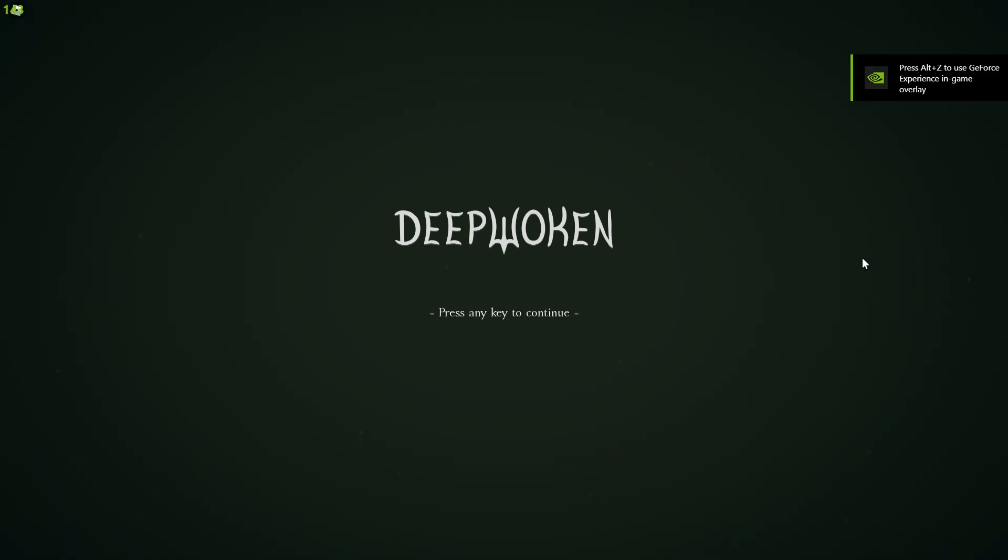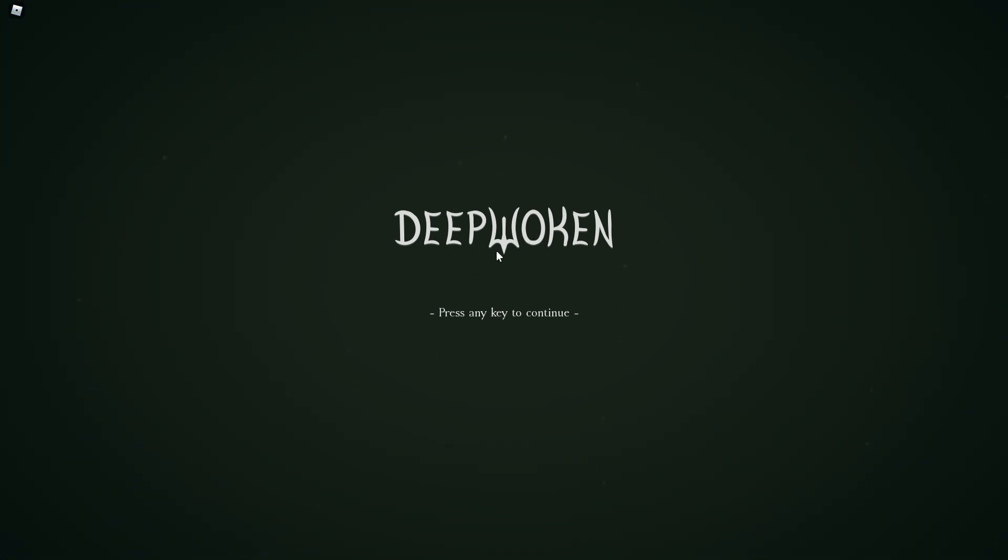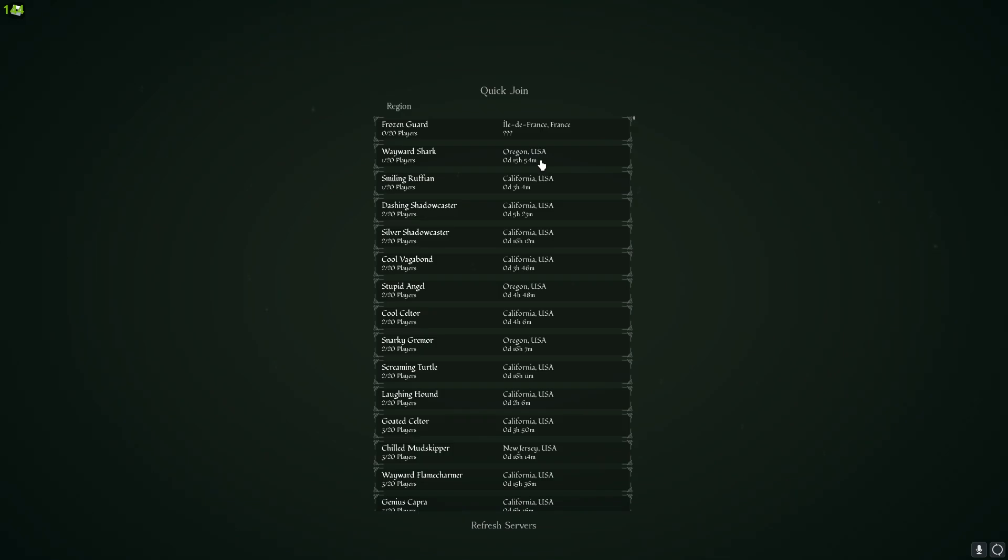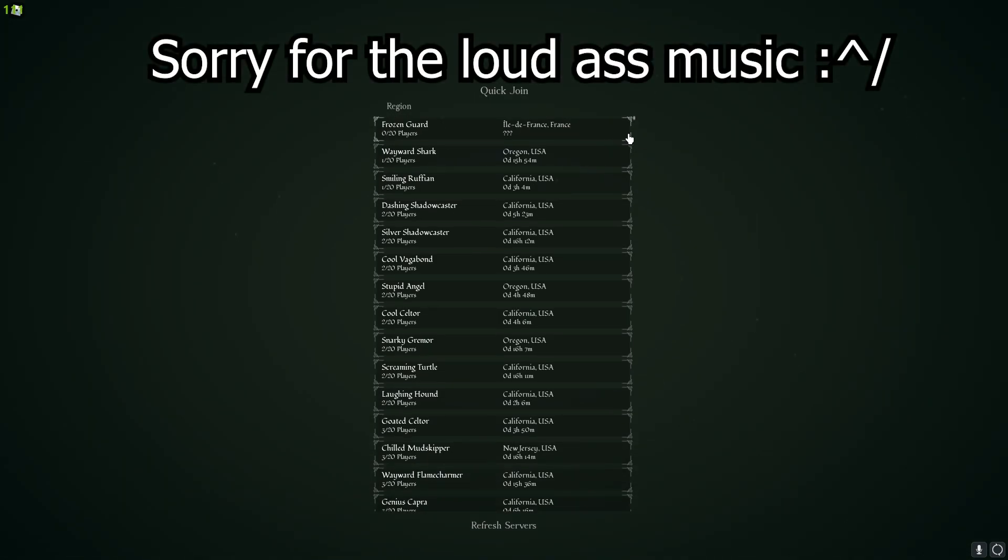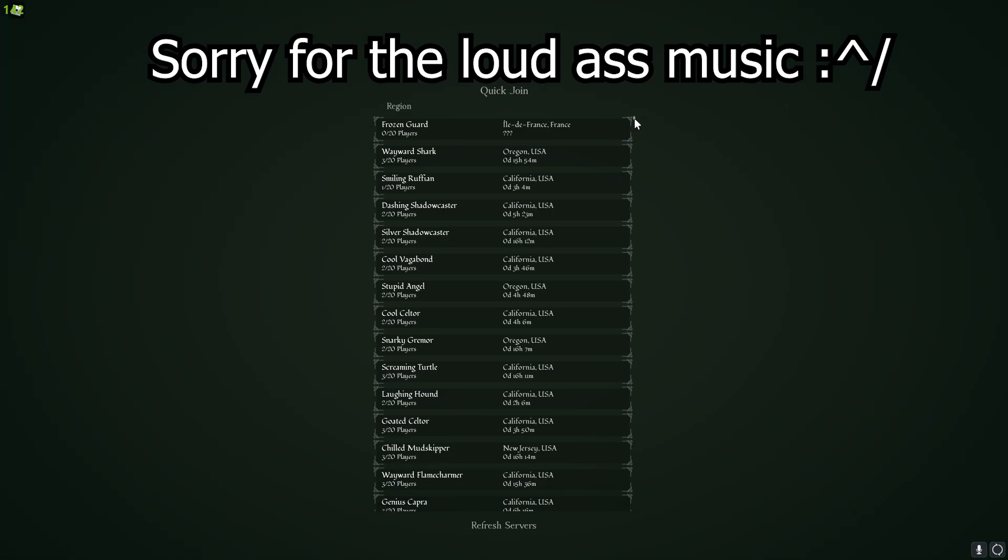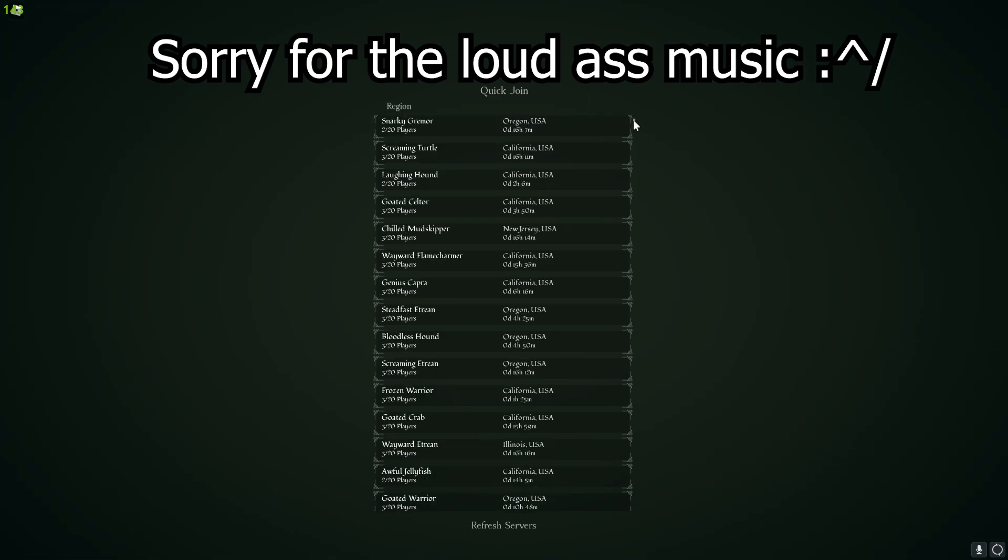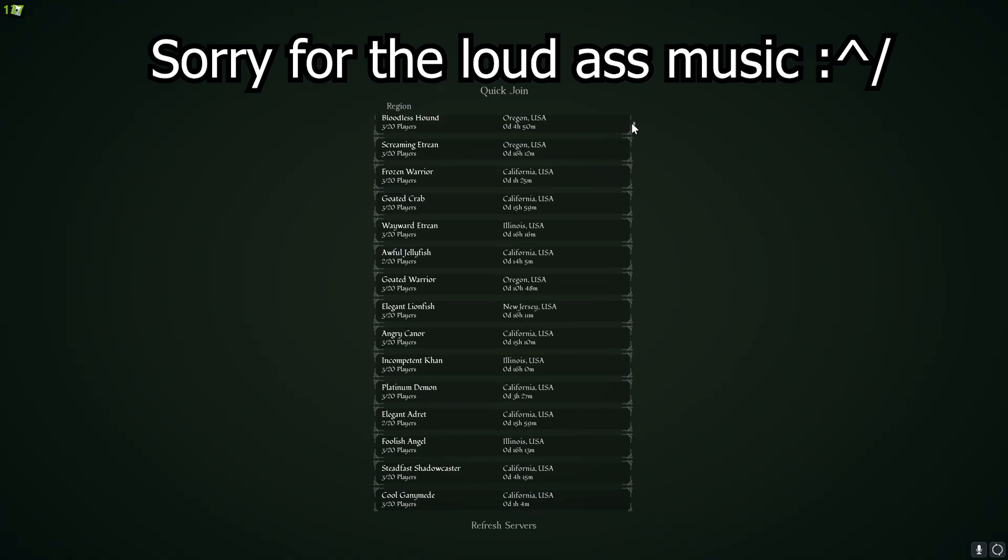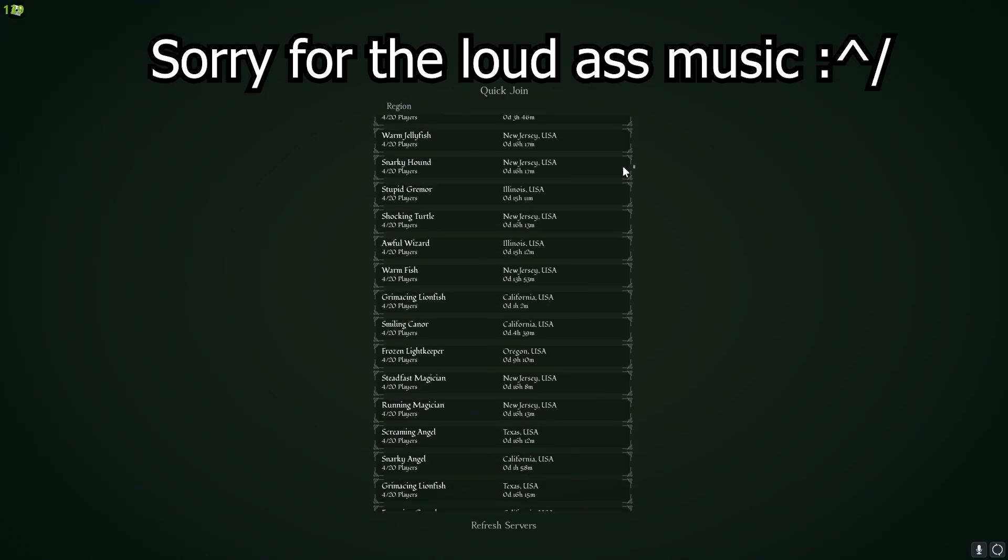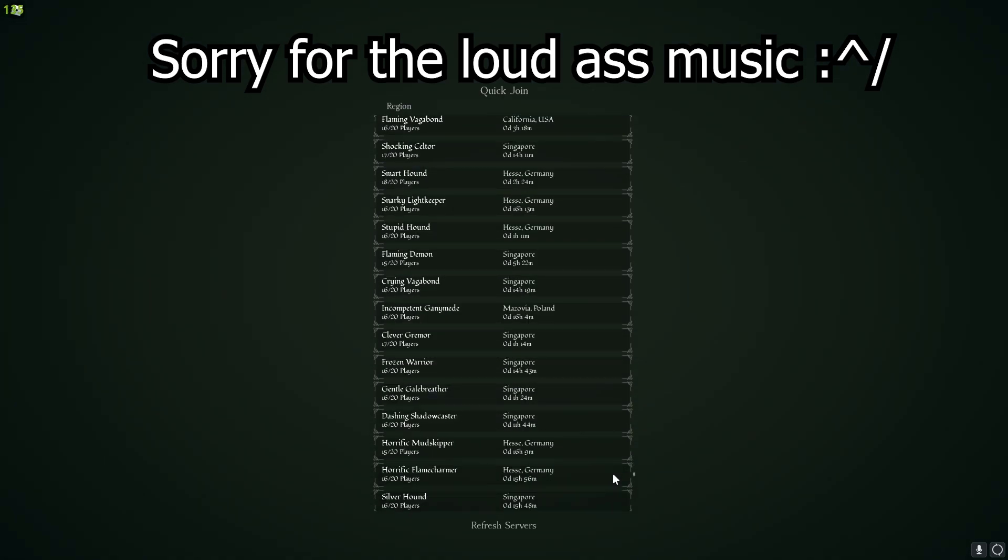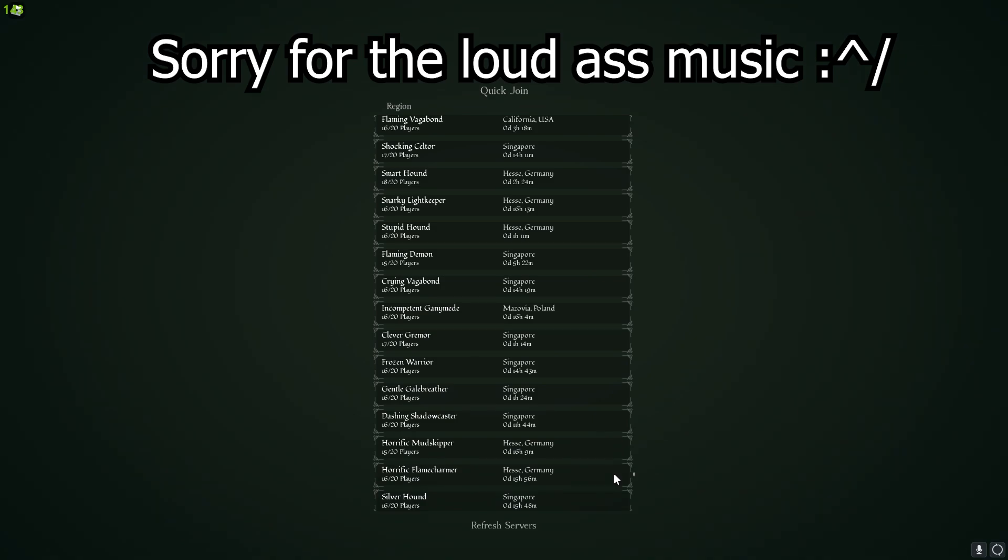Once you're on Deep Woken, you're going to want to press any key to continue, choose your character. Now here, this is actually very useful: the devs have added a server chooser so you don't get put in, like let's say you're from France and you get put in an Asian server, your ping is going to be very high and therefore your performance is going to be very bad. So what you're going to want to do is, since I'm from the UK, I'm going to scroll all the way down and find a Germany or UK server.